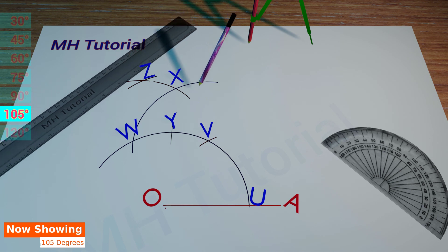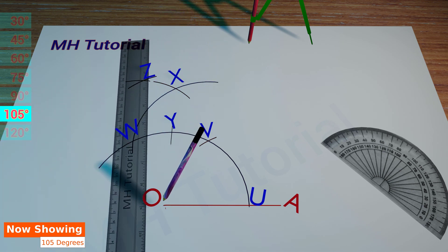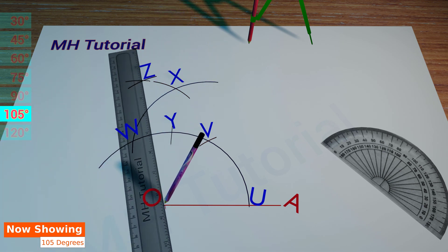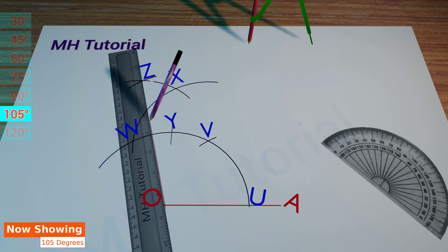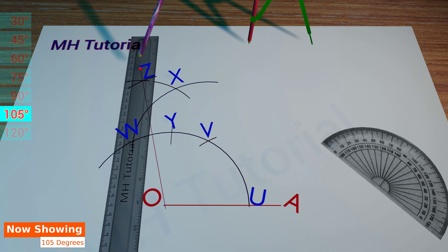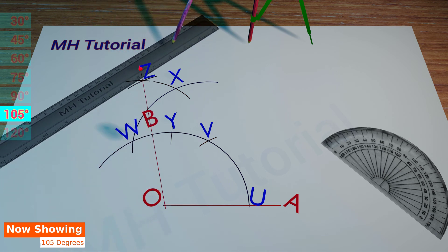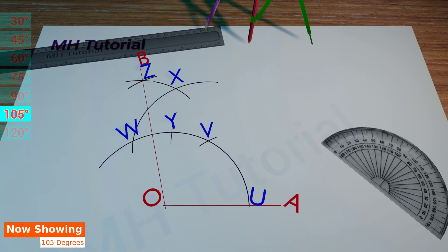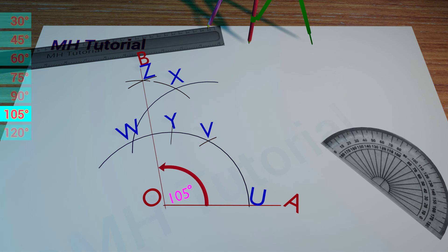Finally, with the help of a scale and a pencil, point Z and point O are joined. So, we have completed the construction of the required angle. Its name is angle AOB.